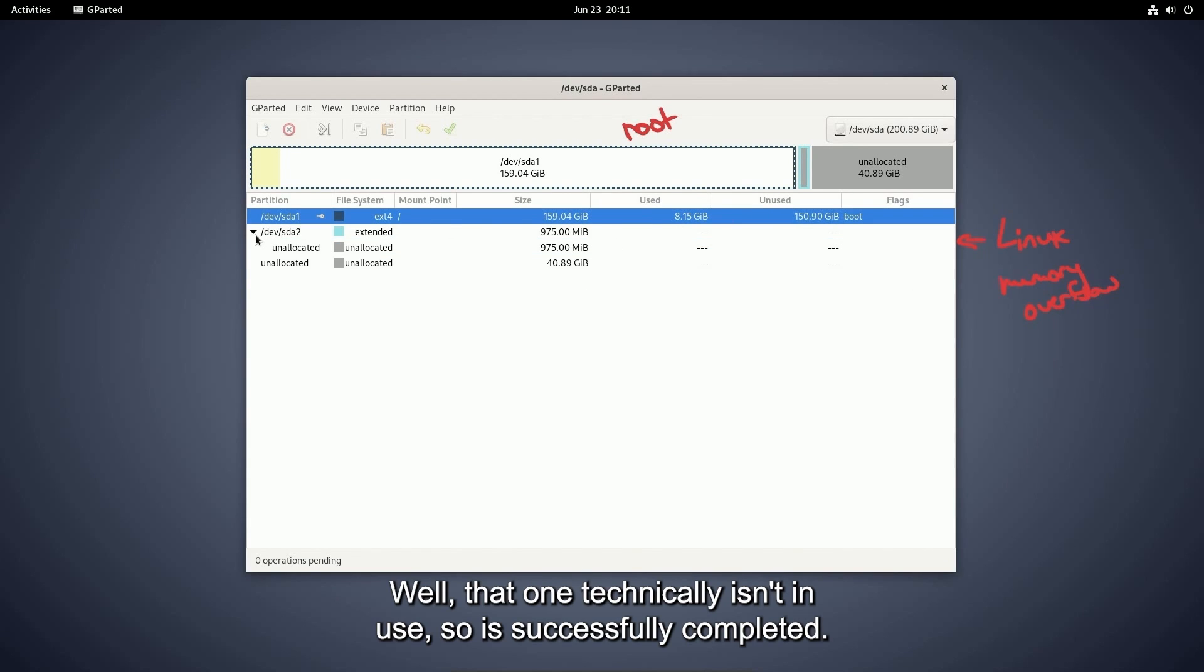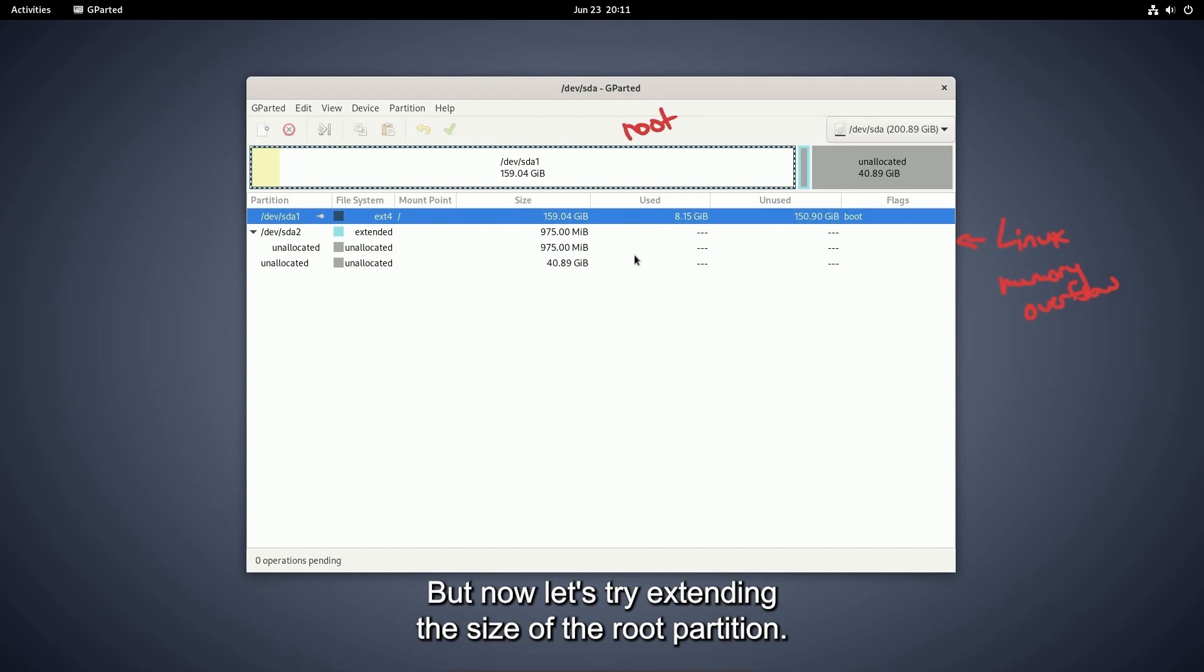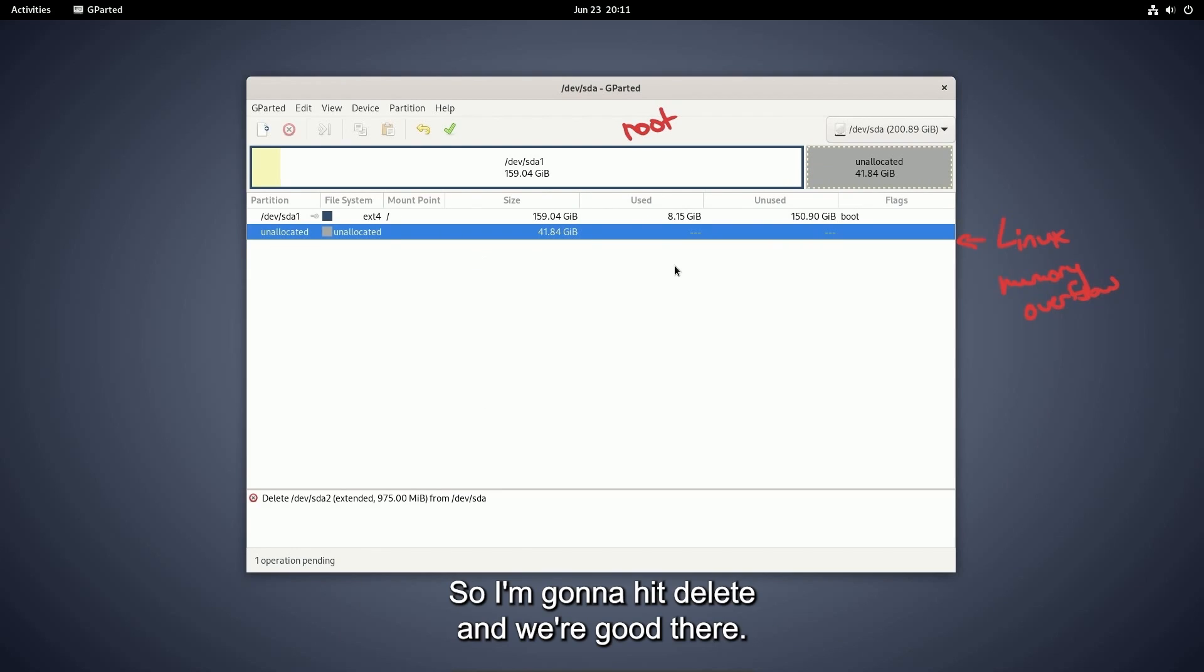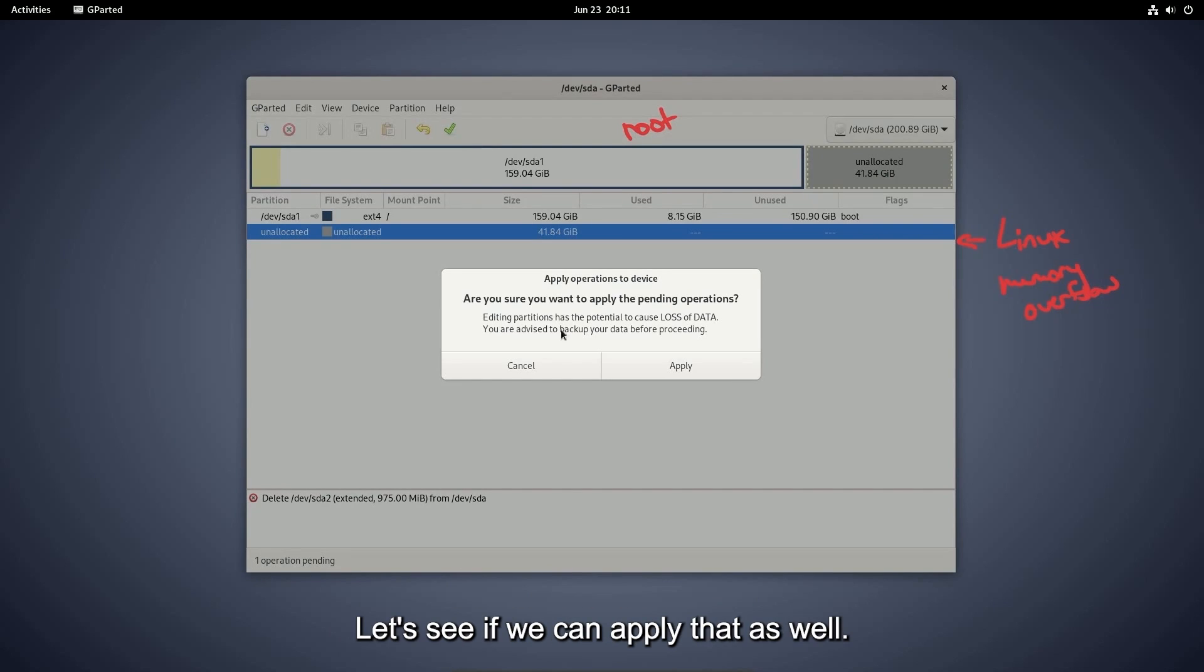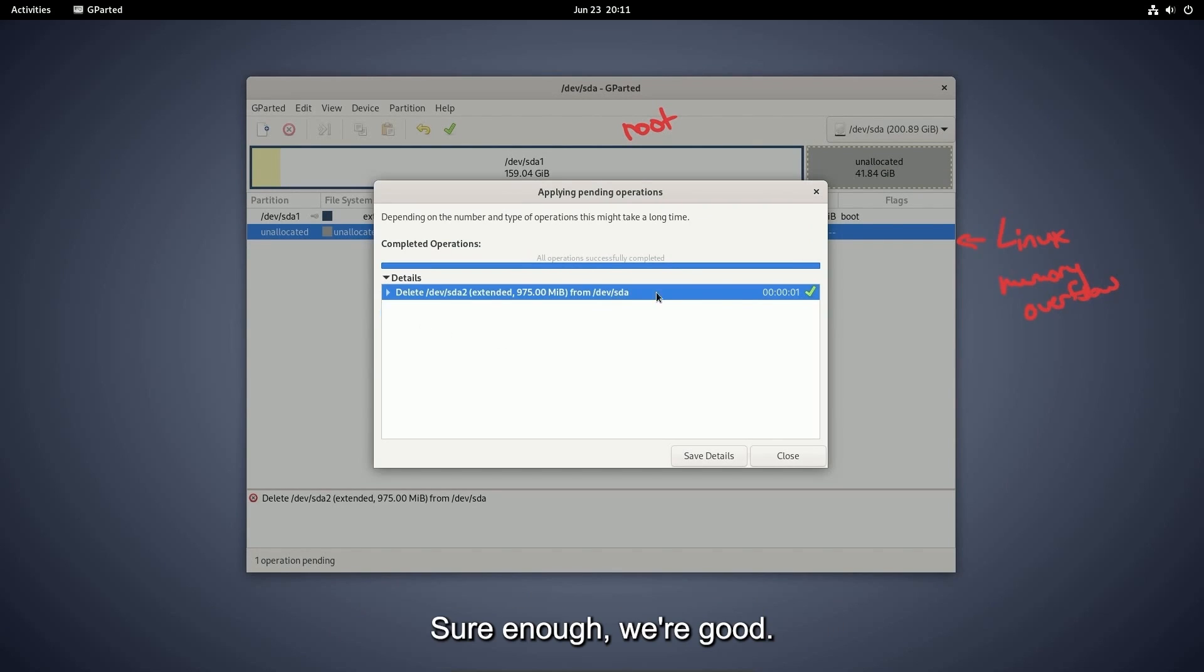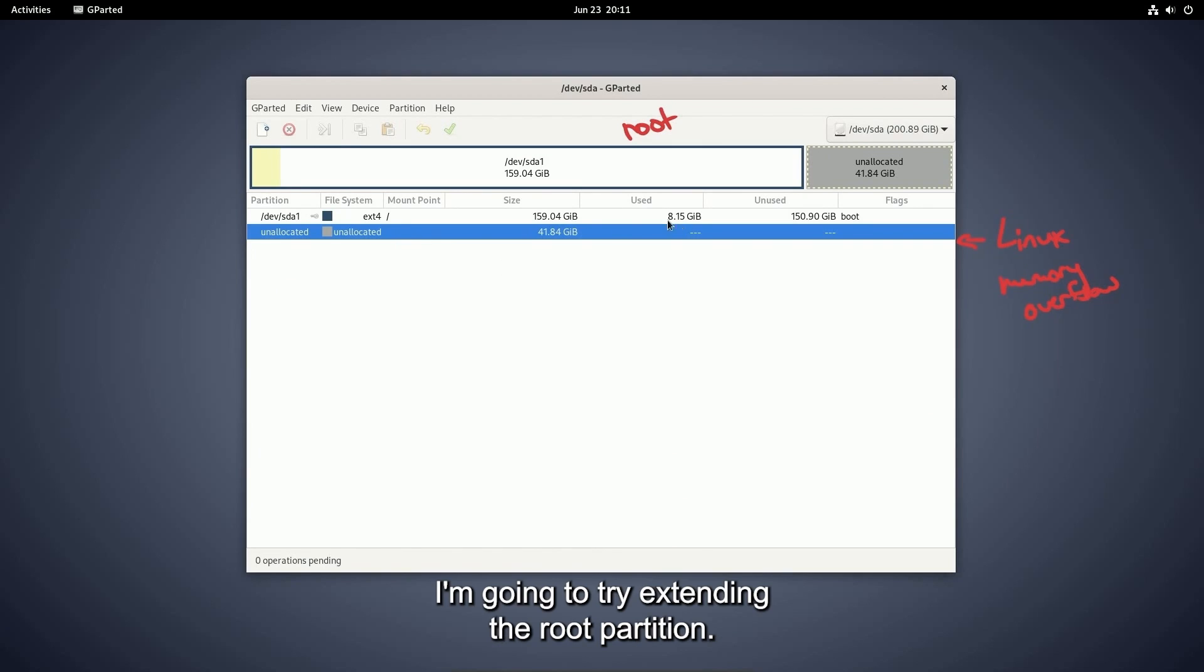But now let's try extending the size of the root partition. First, I'll want to delete this extended partition because it was the swap space. So I'm going to hit delete and we're good there. Let's see if we can apply that as well. Sure enough, we're good. I'm going to close out.